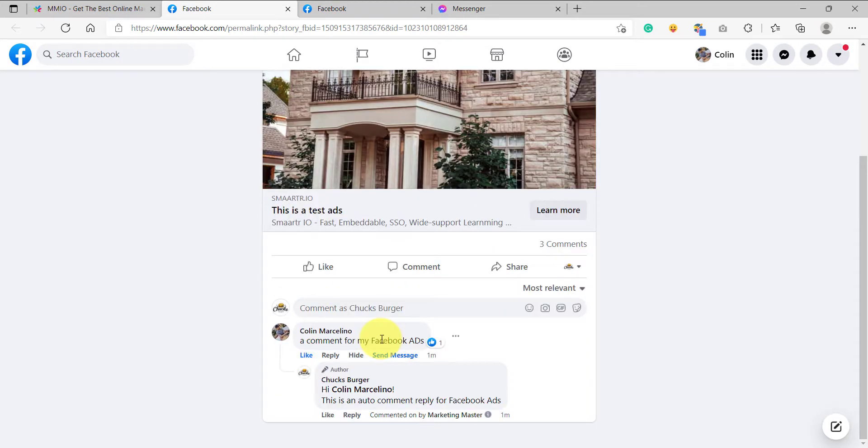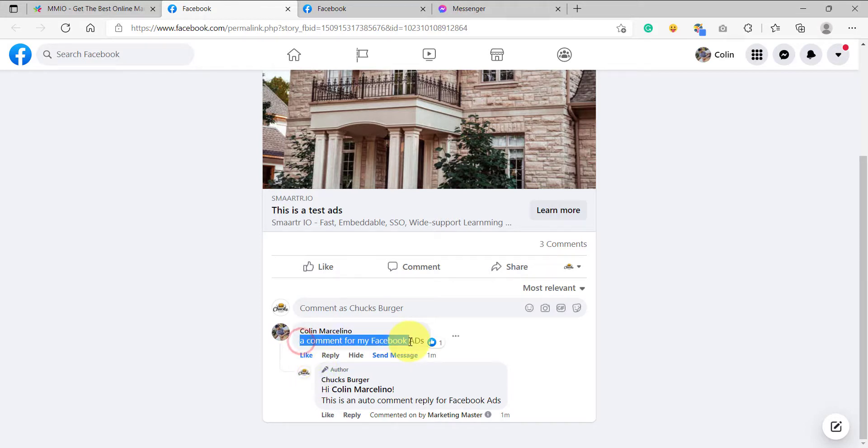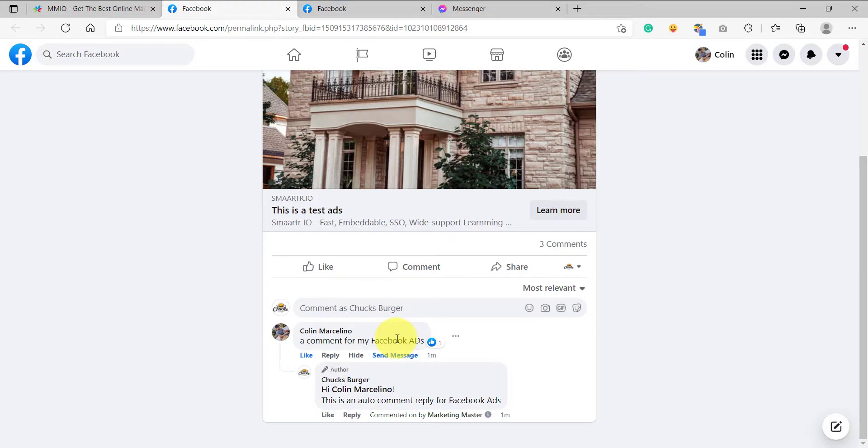And after refreshing our browser, we have finally received the reply to our test comment. So that's how to use the auto comment reply for our Facebook ads. So stay tuned for our next videos.